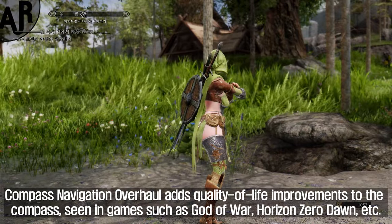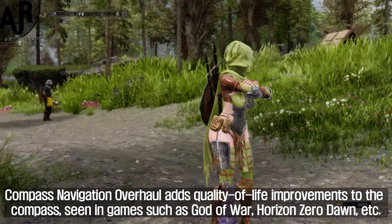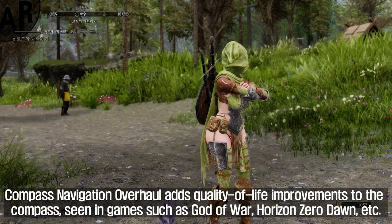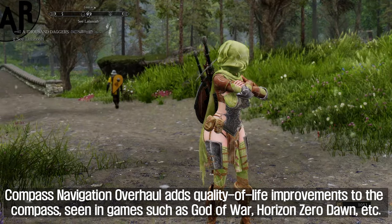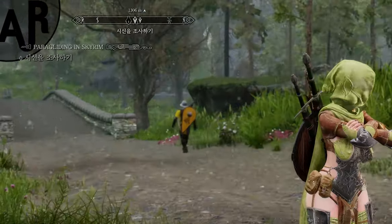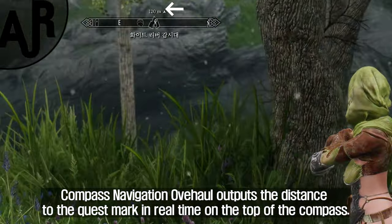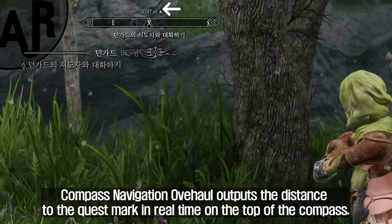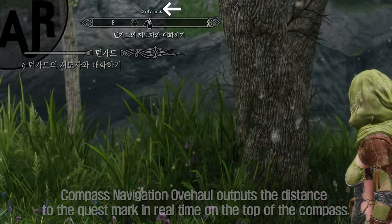Compass Navigation Overhaul adds quality of life improvements to the compass, seen in games such as God of War, Horizon Zero Dawn, and more. It outputs the distance to the quest marker in real-time on the top of the compass.